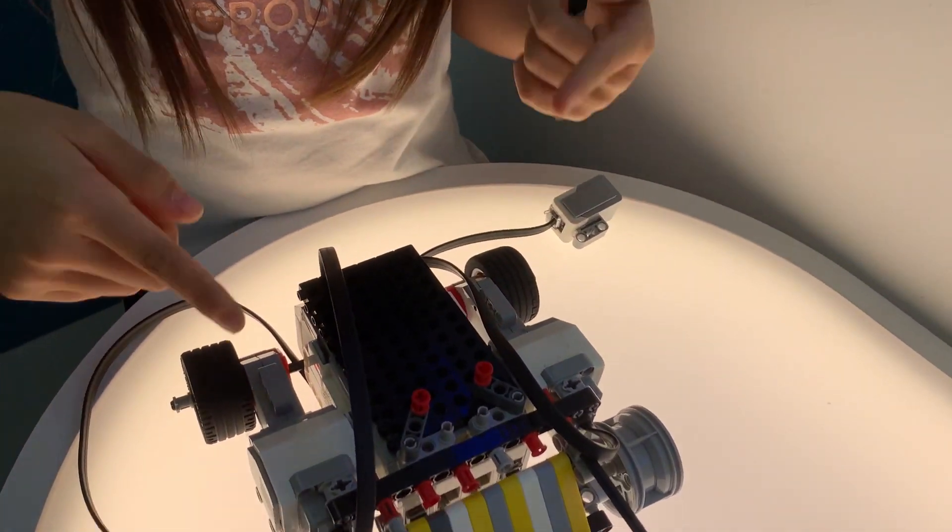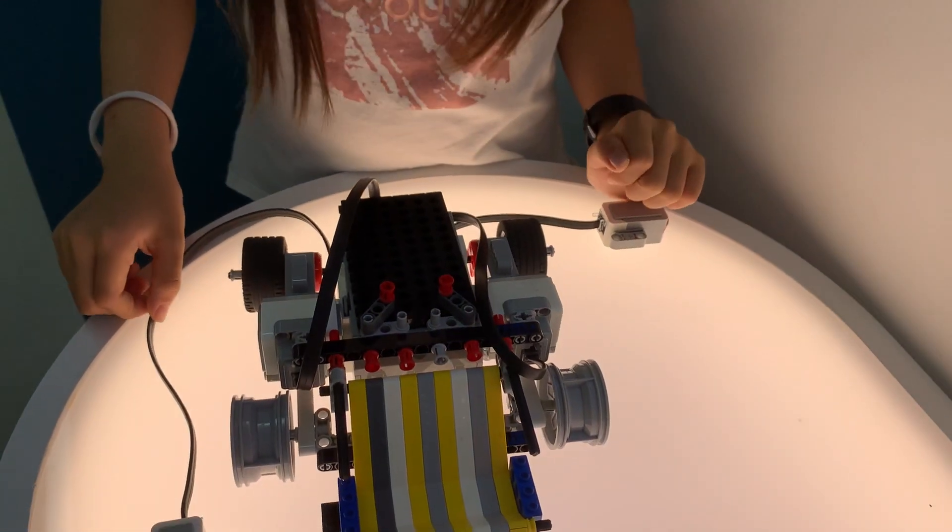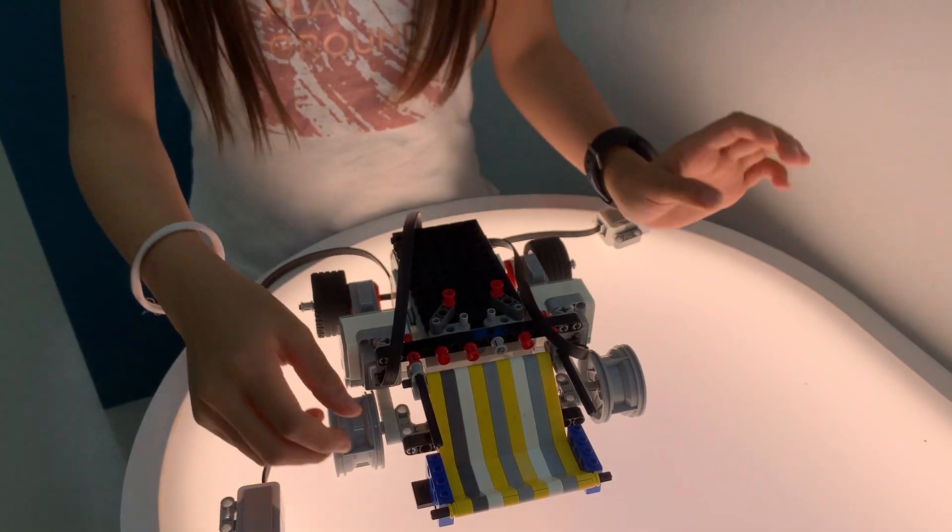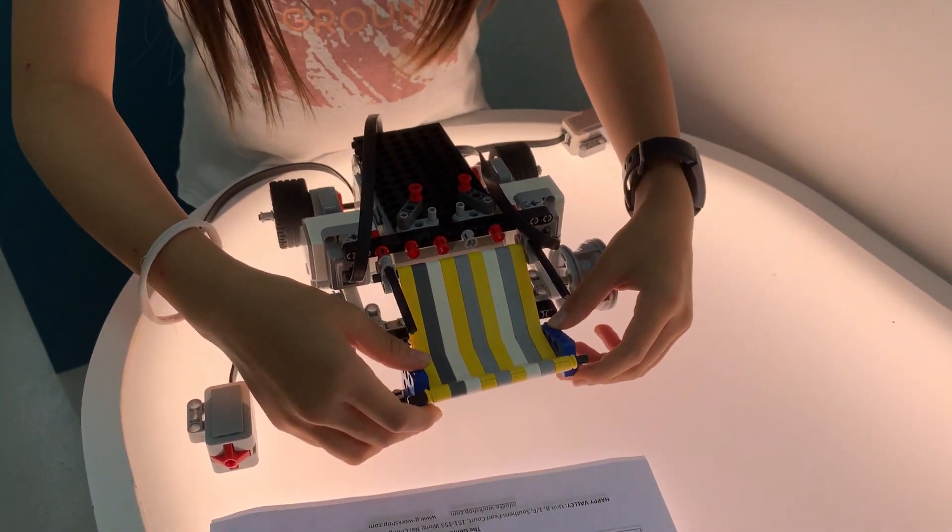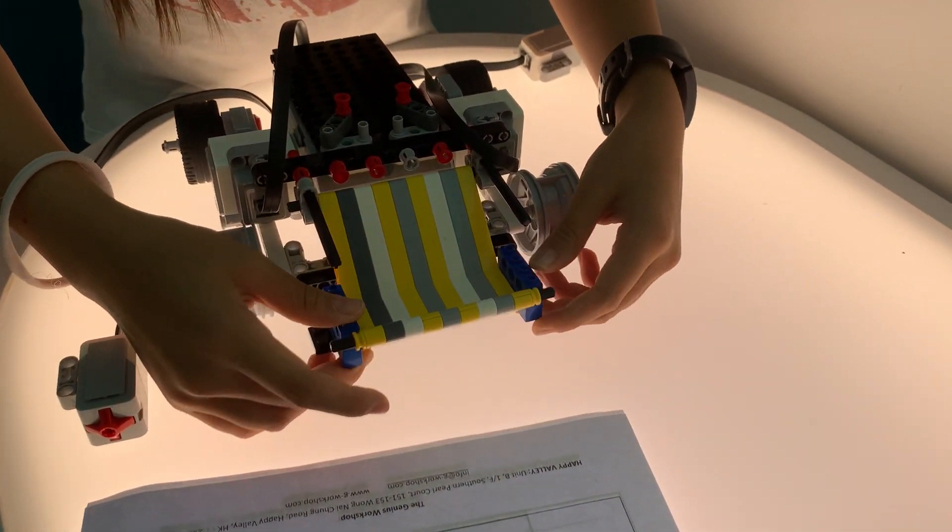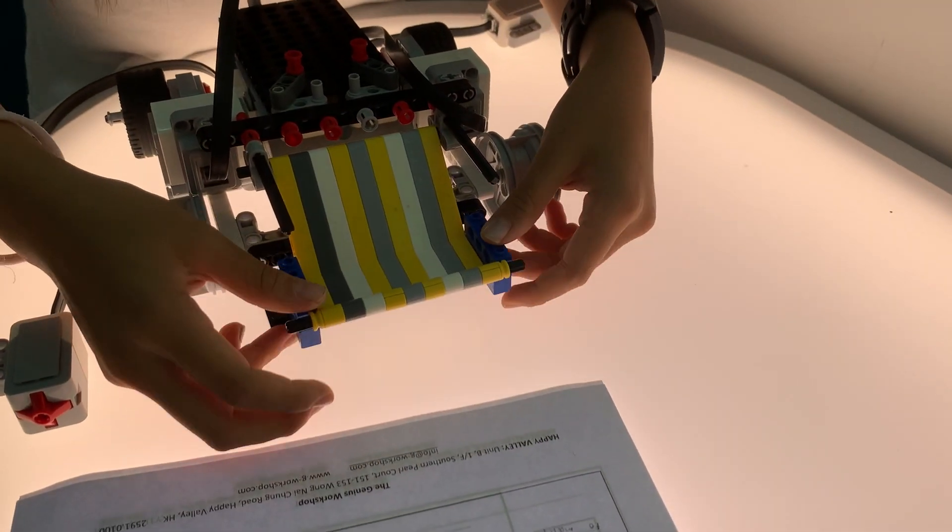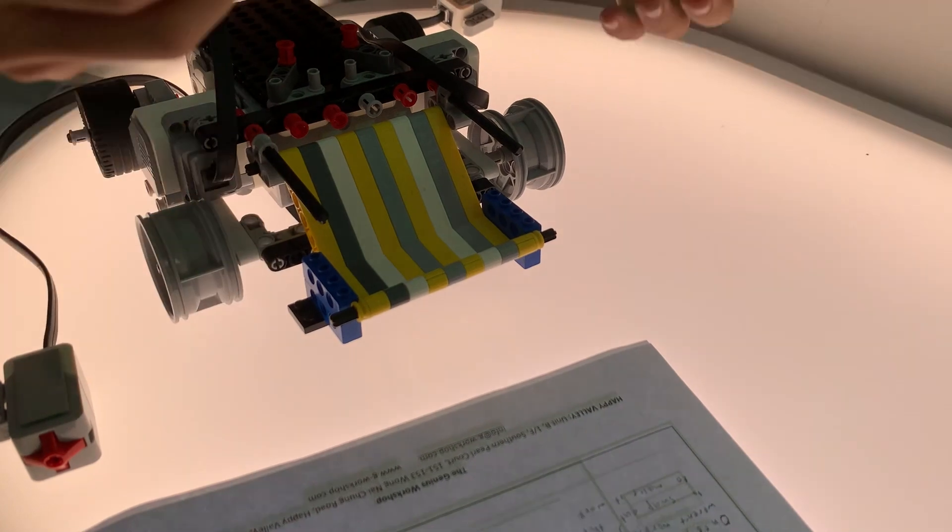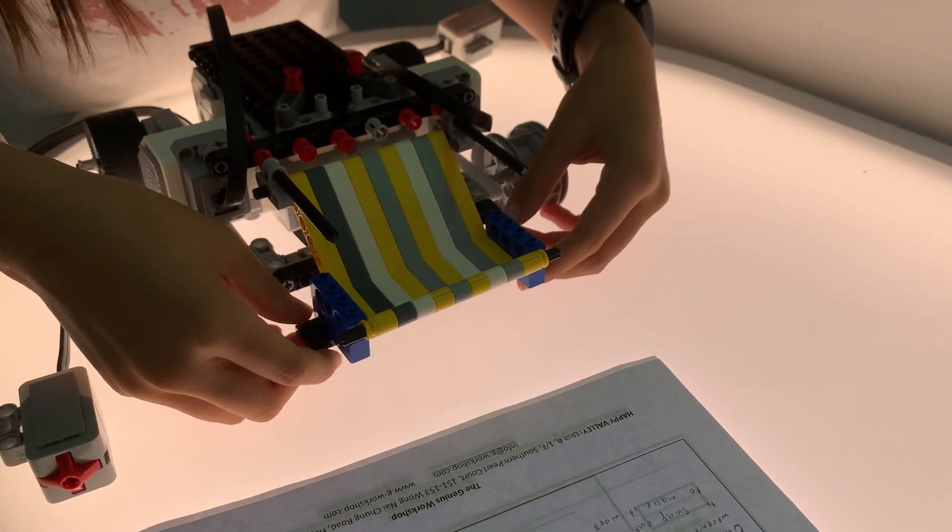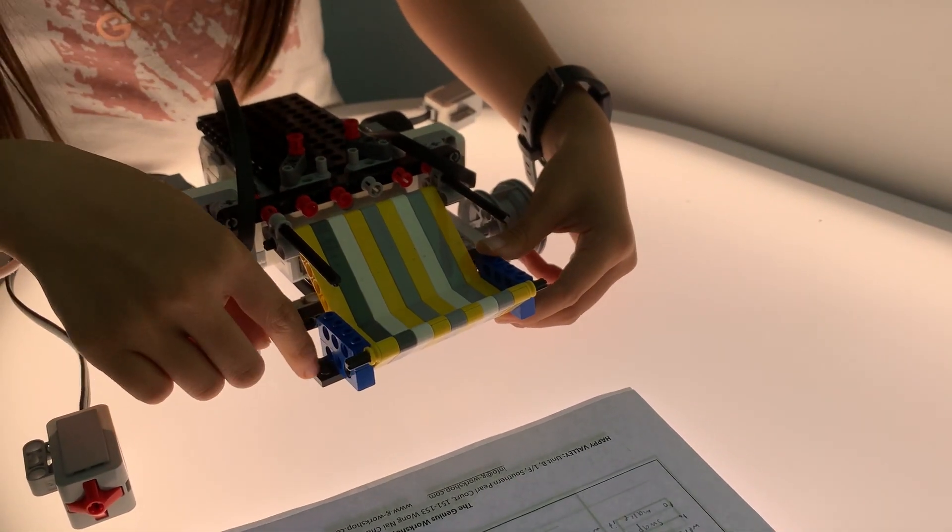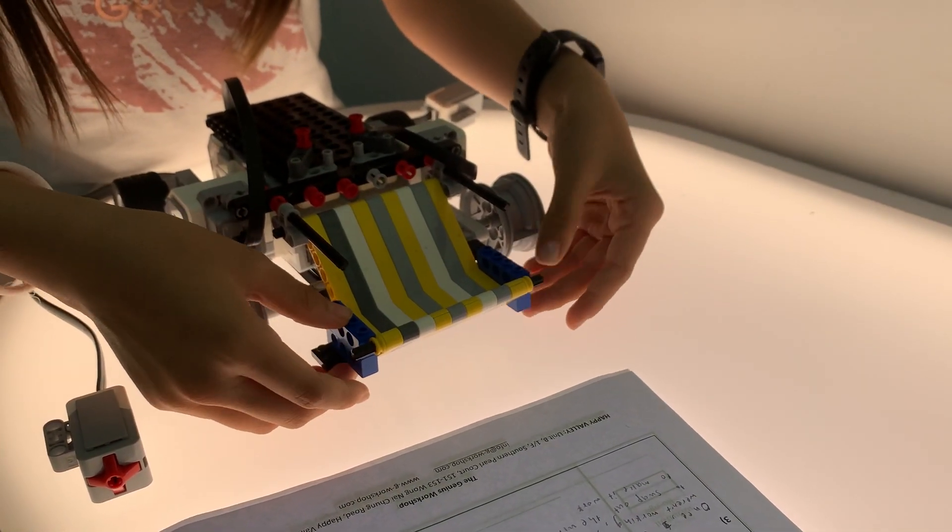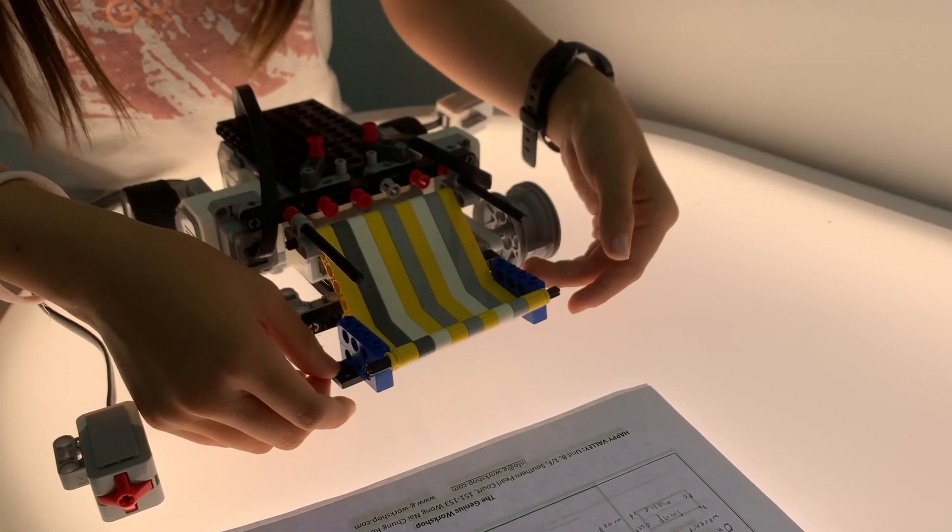My second problem was these two blocks kept moving because they had nothing to stop them from moving. I placed this black block here to keep them from moving too much.